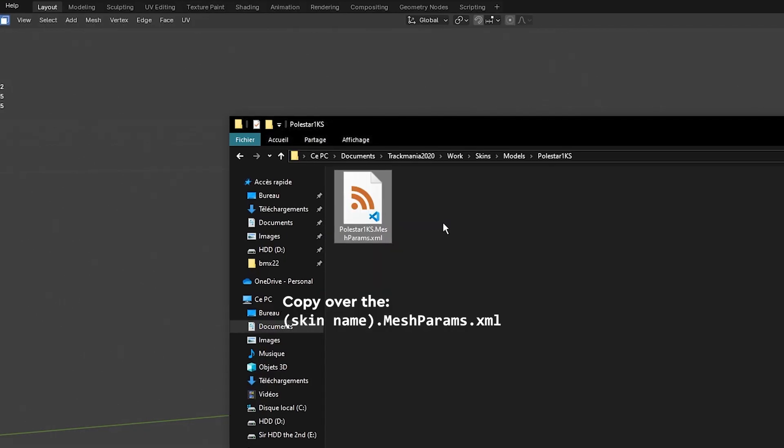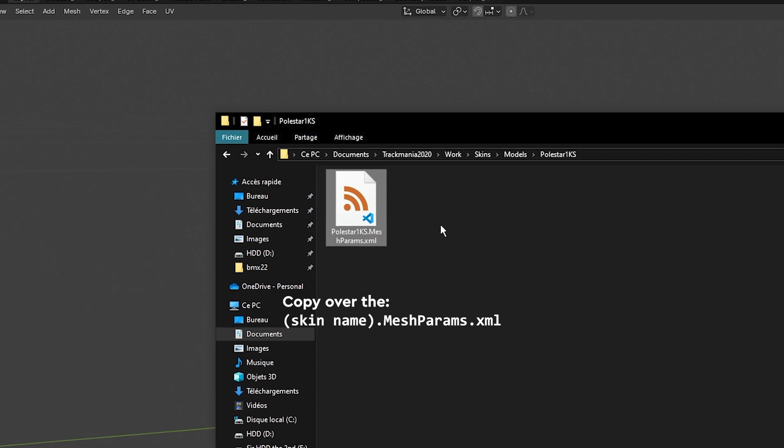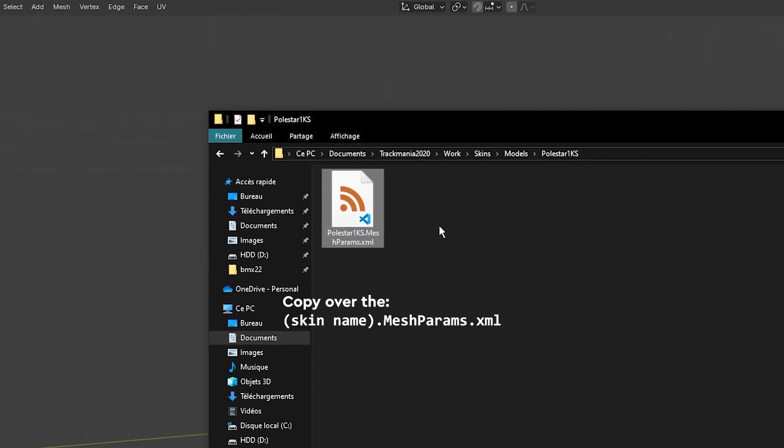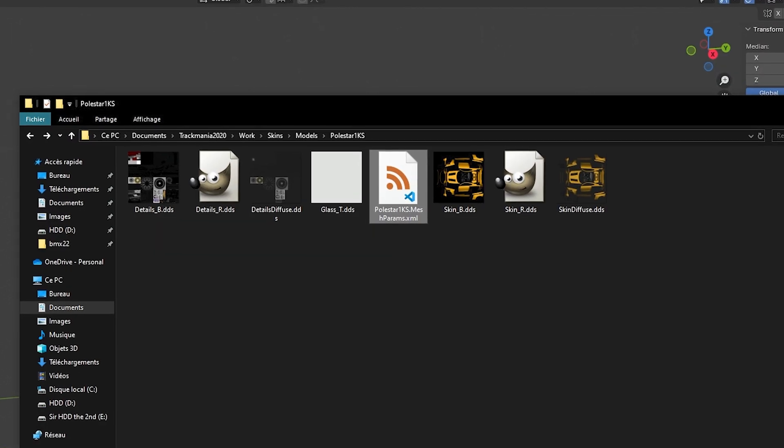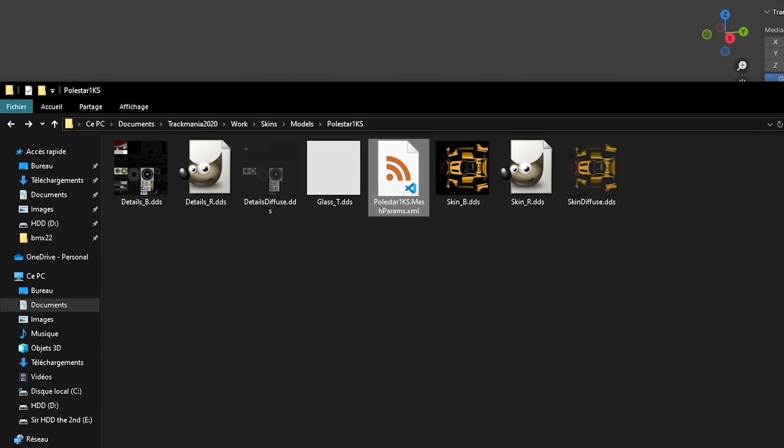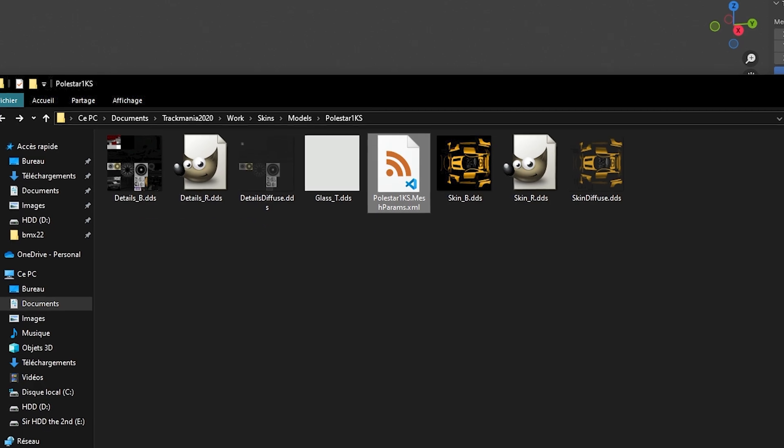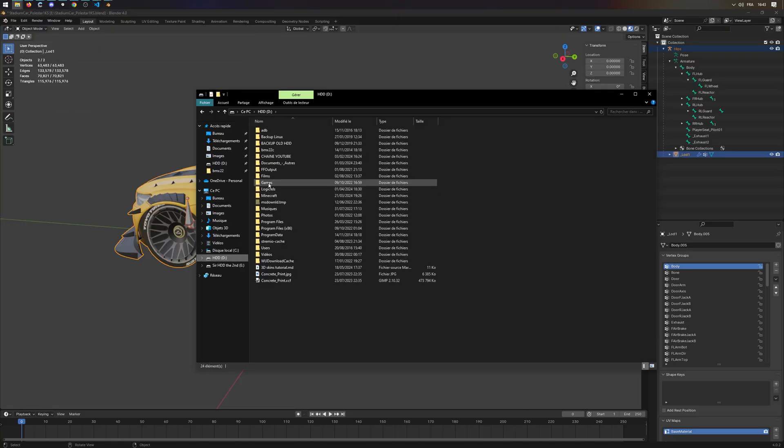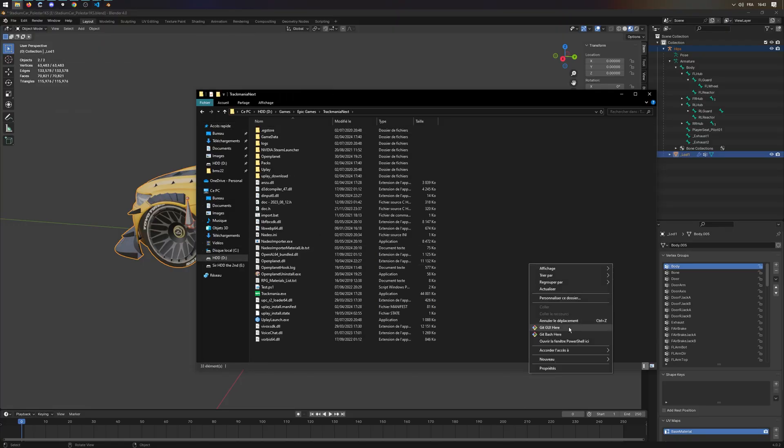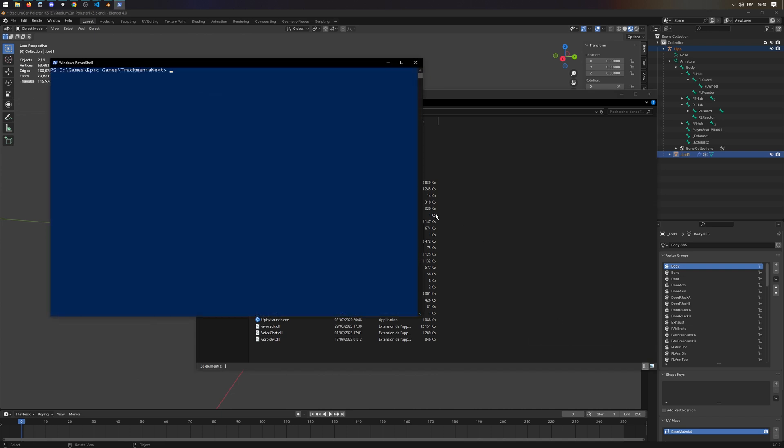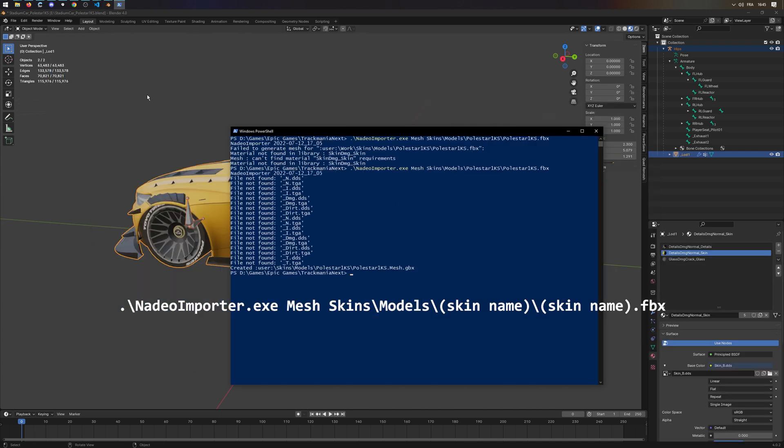Copy over the YOURSKINNAME.MESH.PARAMS.XML. Place all of your textures inside this folder. Open PowerShell in Trackmania Installation folder with Nadeo Importer installed, and then type the command that will appear on screen.